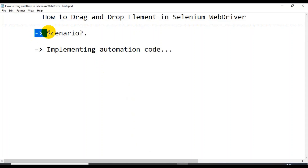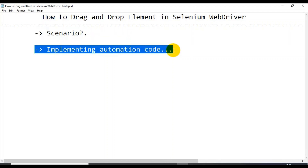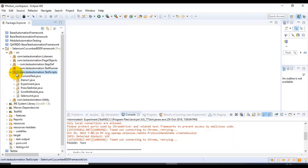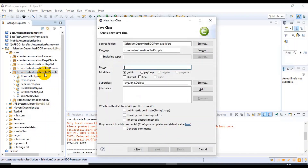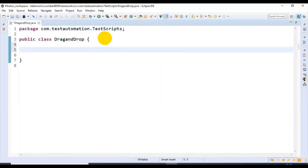We are done discussing the scenario, so now let's start discussing the automation code — how to write code for this. I'll quickly create a class under the package com.testautomation.testscripts. I'm specifying the class name as DragAndDrop, then clicking Finish. Under this class I will create one test method.